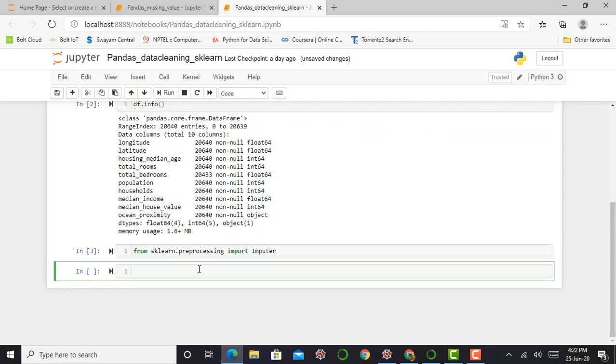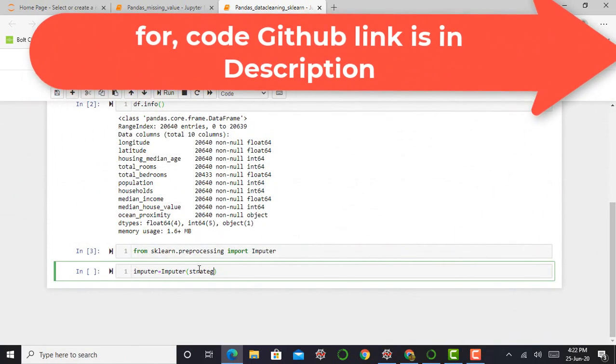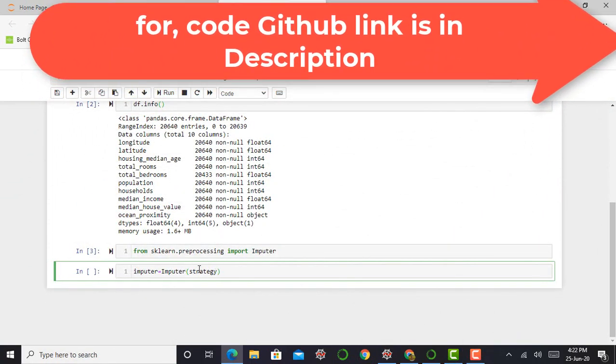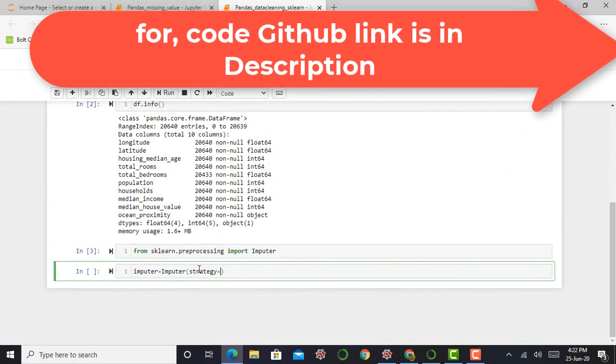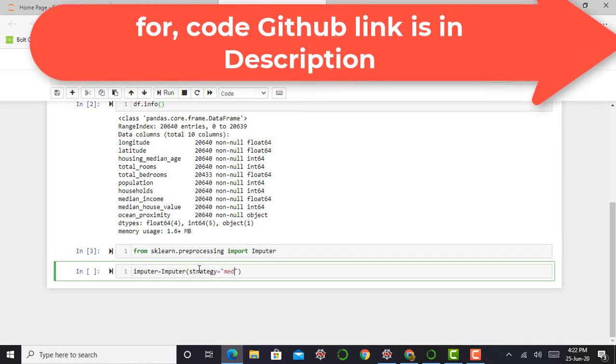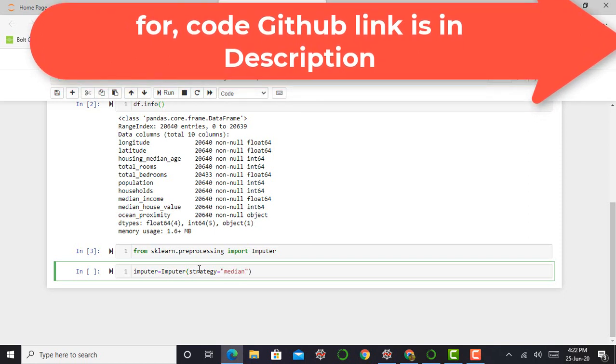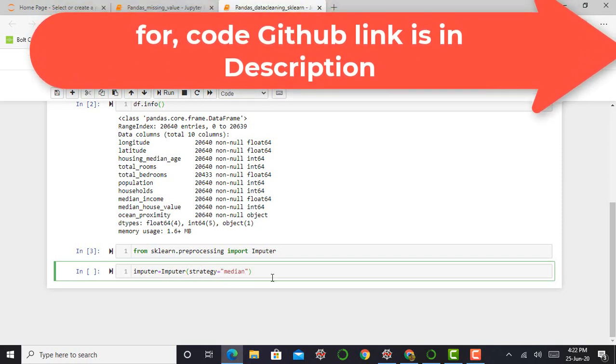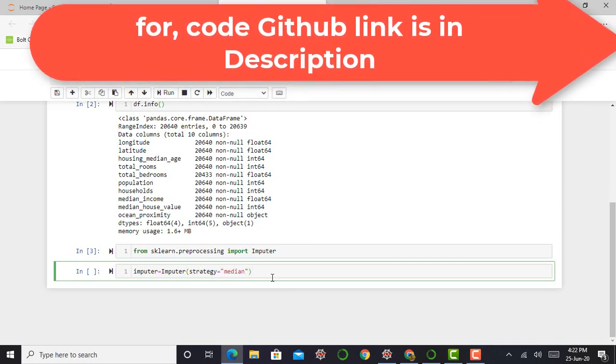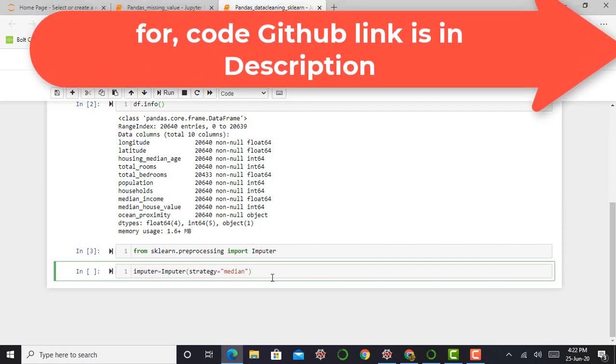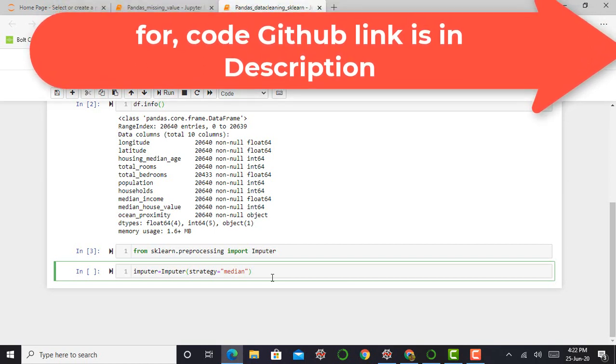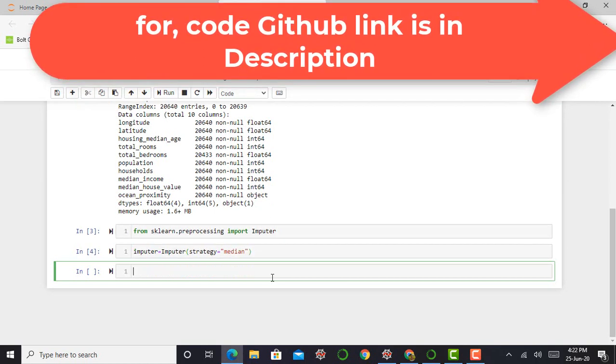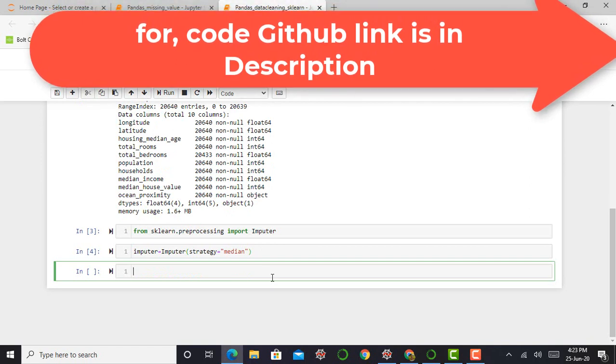The next step is to call the imputer function. So I just call imputer equals imputer and I have to mention the strategy of my imputer. Basically, I am going with the median strategy where the imputer function will calculate the median of my column which has the missing value. Then I will simply press shift enter to run this cell.